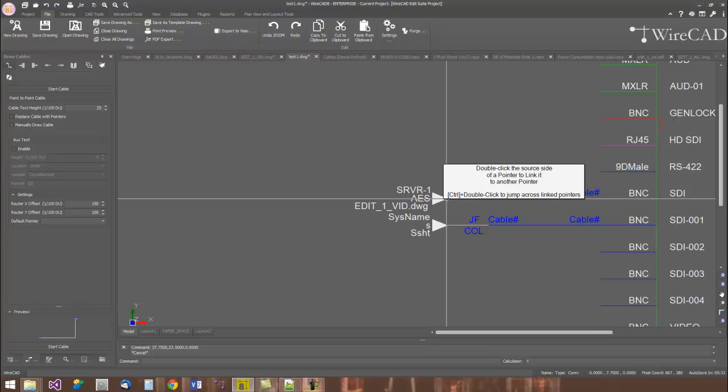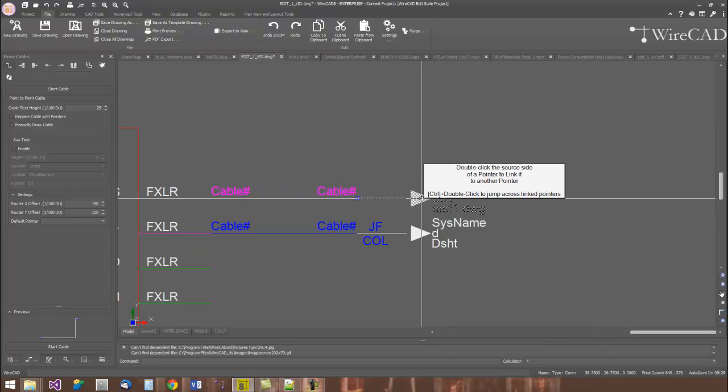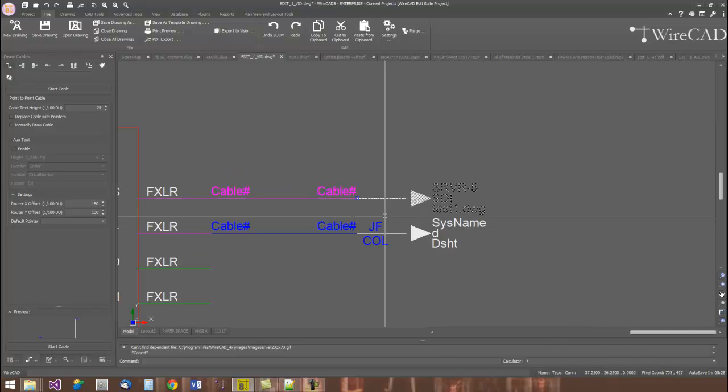And again, working the other way works as well, so I'll control double-click that. And that will take me back to the source pointer.